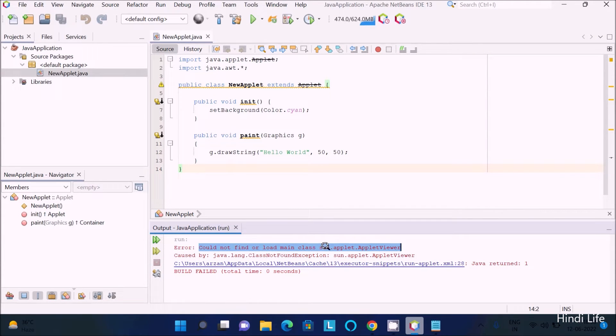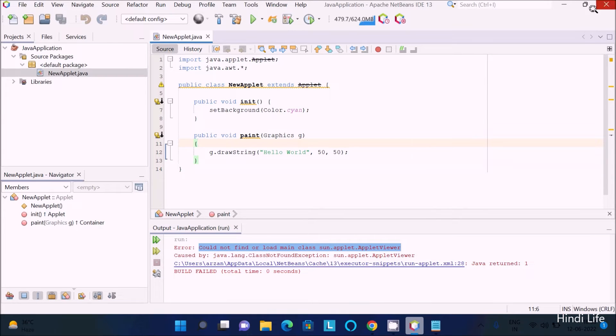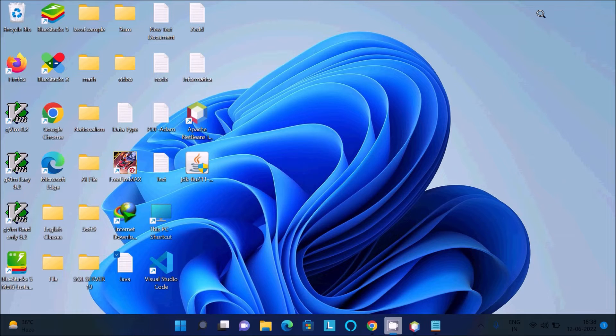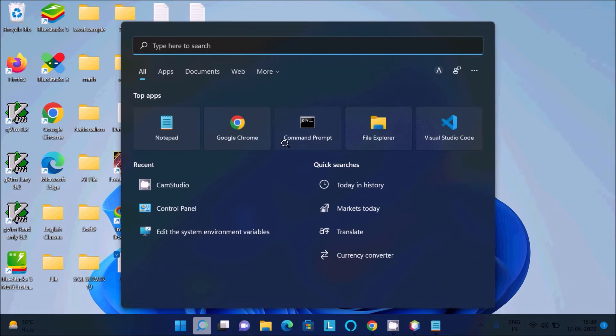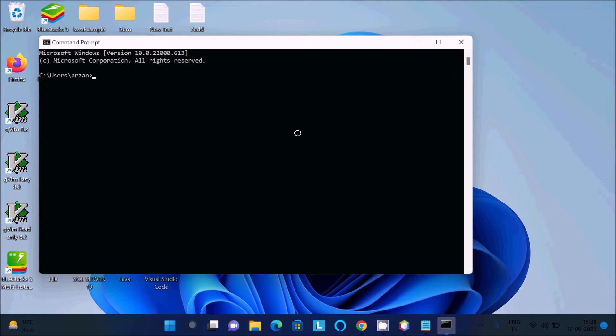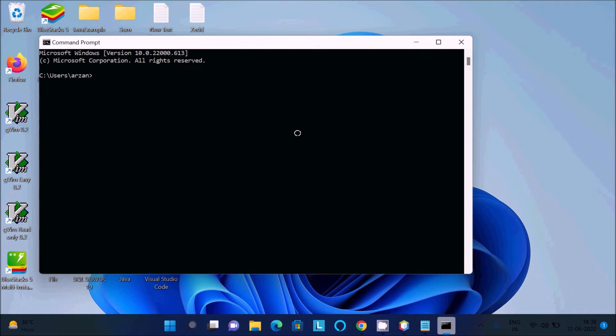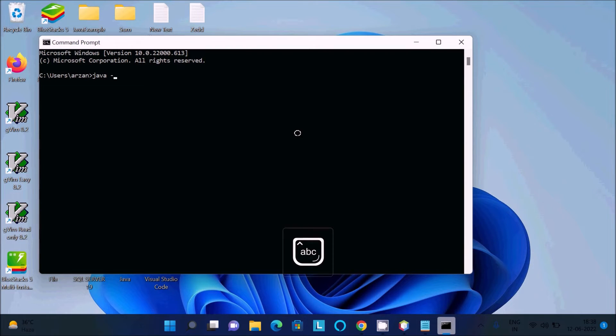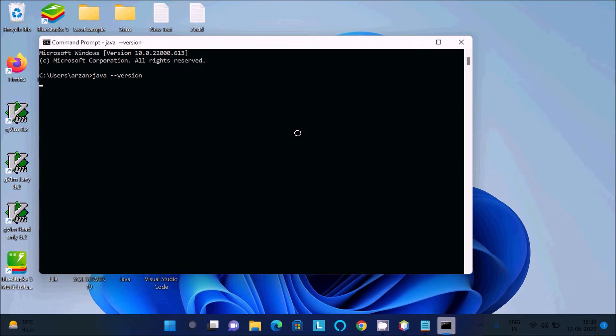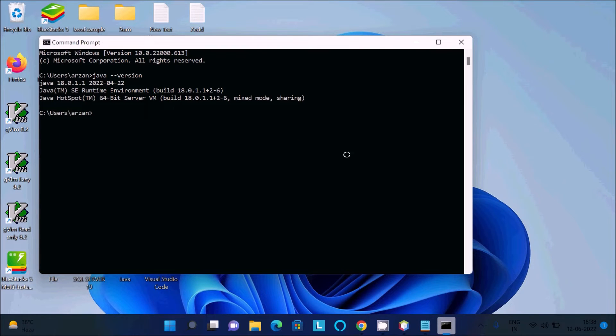Why is this error? If I go to the command prompt and check the version - java minus minus version, press enter - then you can see in 2022 the latest version of Java 18 is installed.